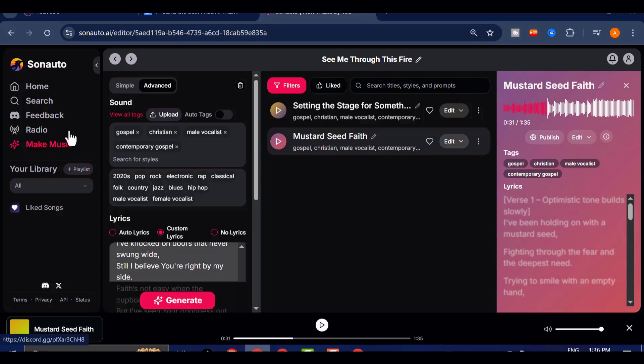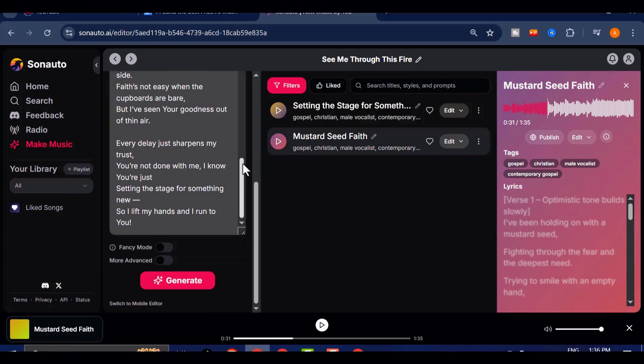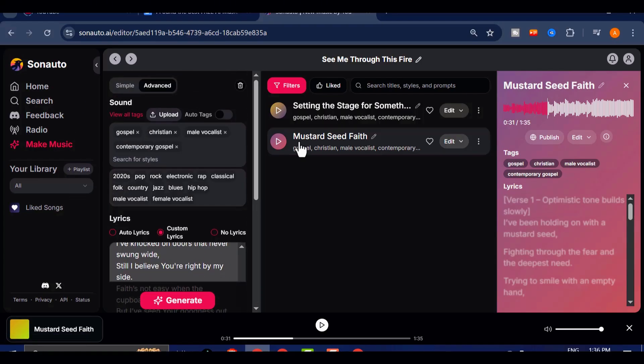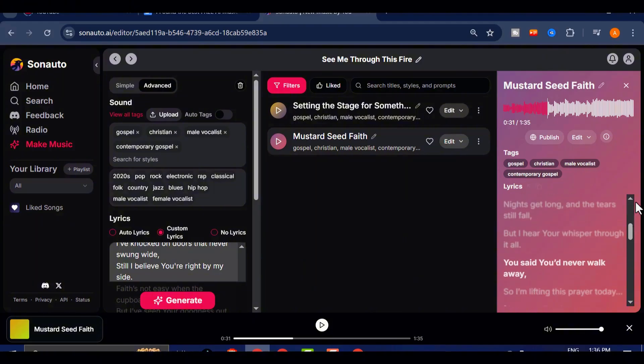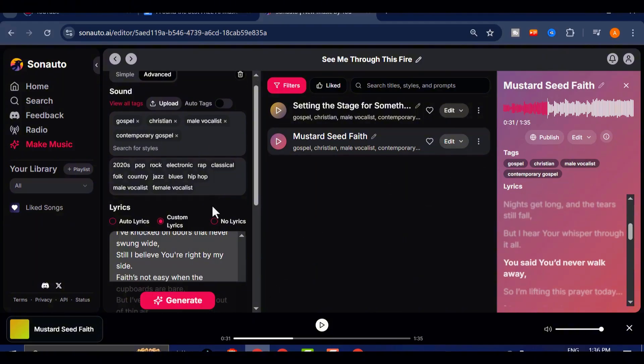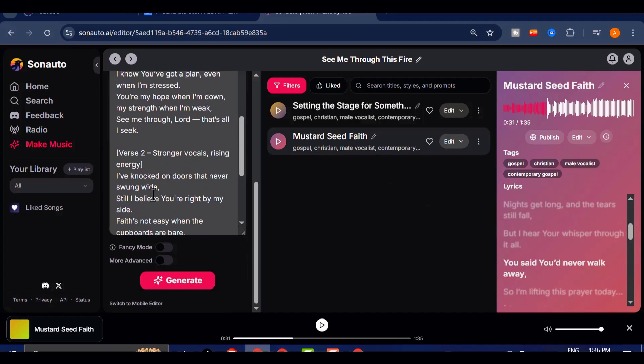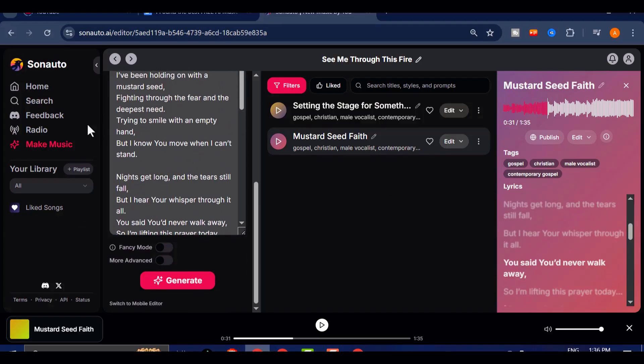To test the limits, I re-ran the exact same lyrics without mentioning any artist's name. The result? Still solid. The tool uses your style tags and emotional cues to shape the output, even without referencing a specific artist.